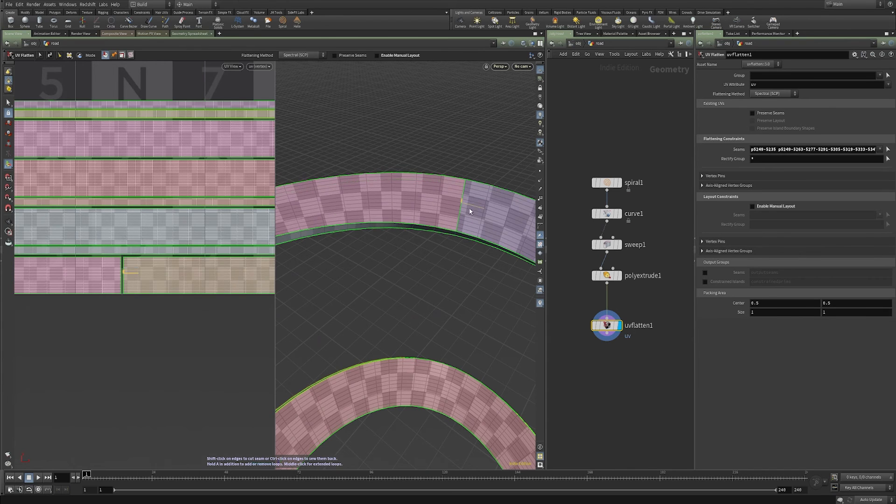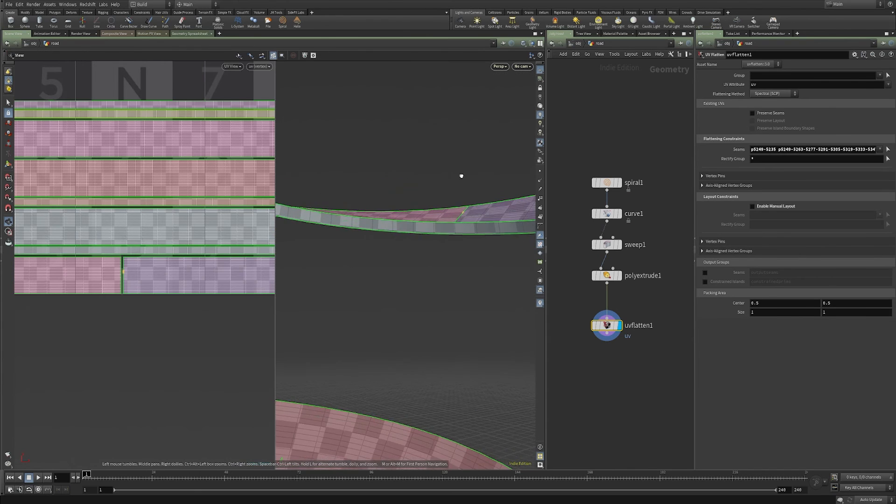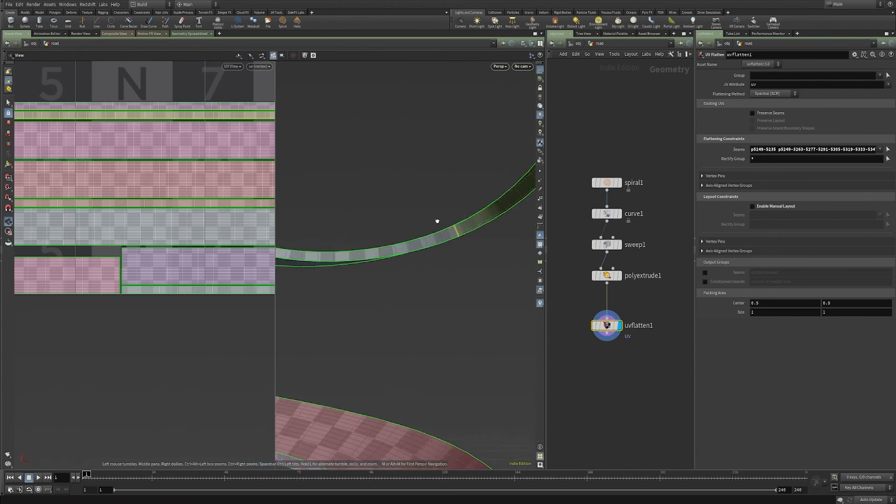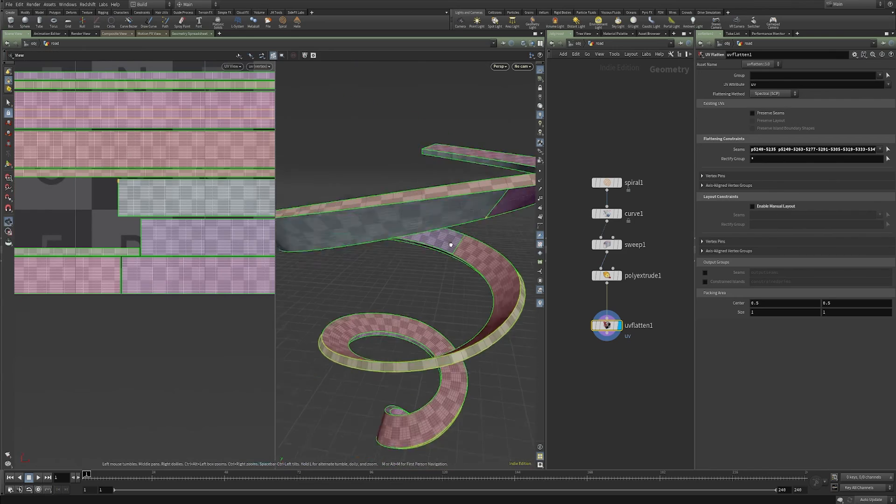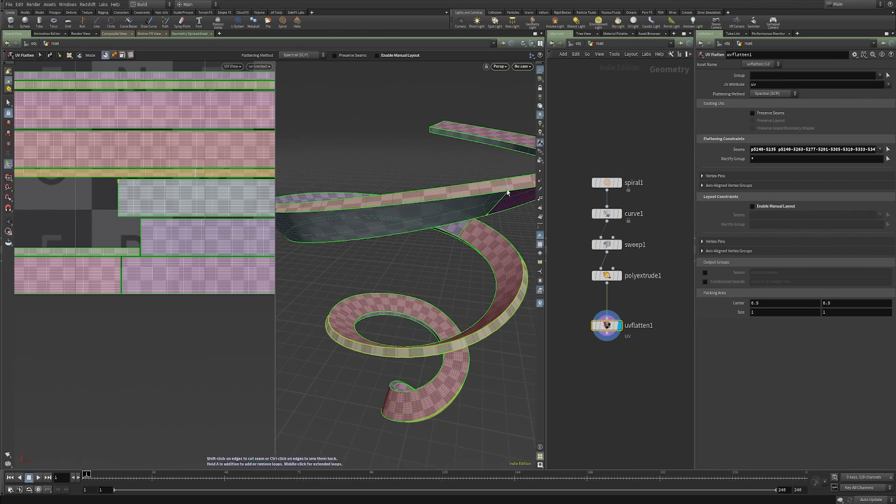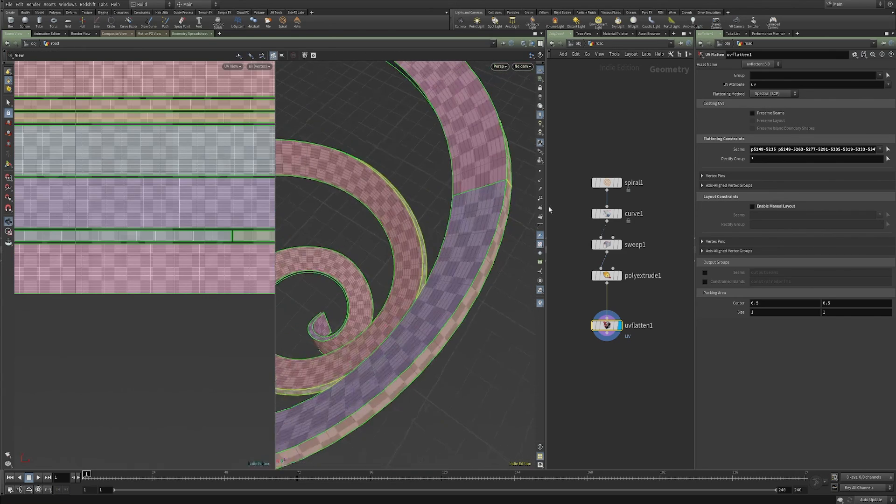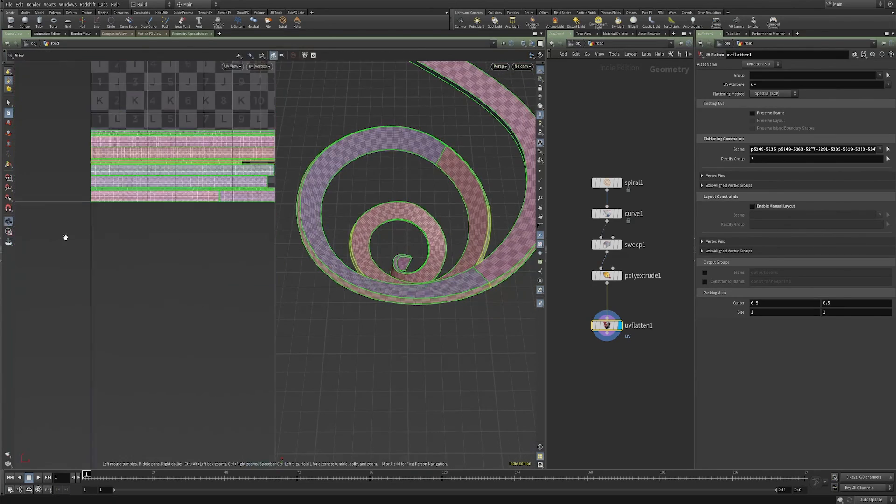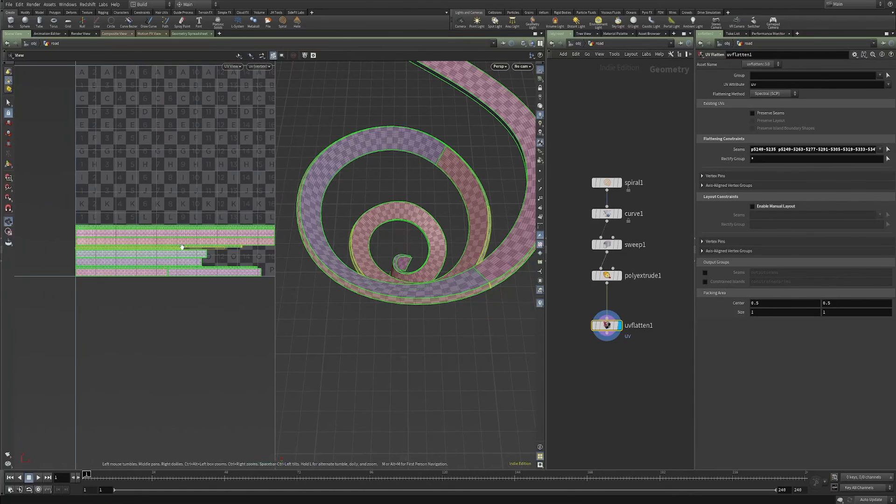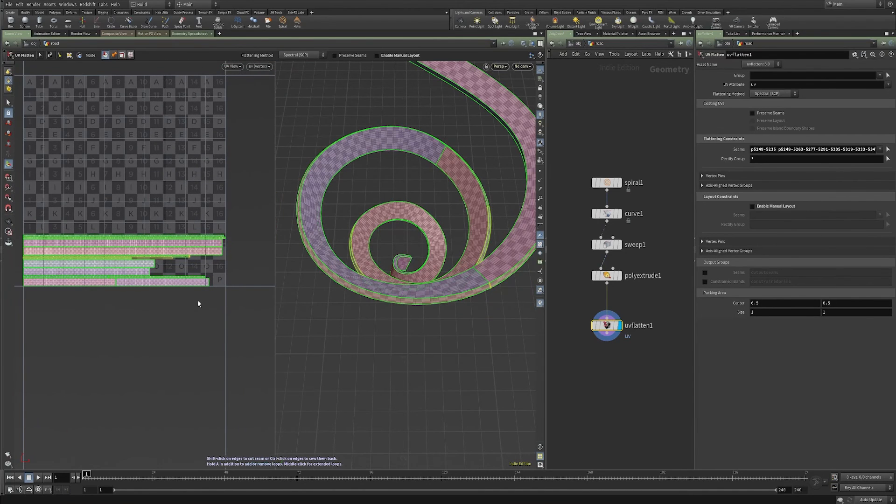And again, you can add your seams this way so that your breaks line up. And there you go. You've got much cleaner UVs.